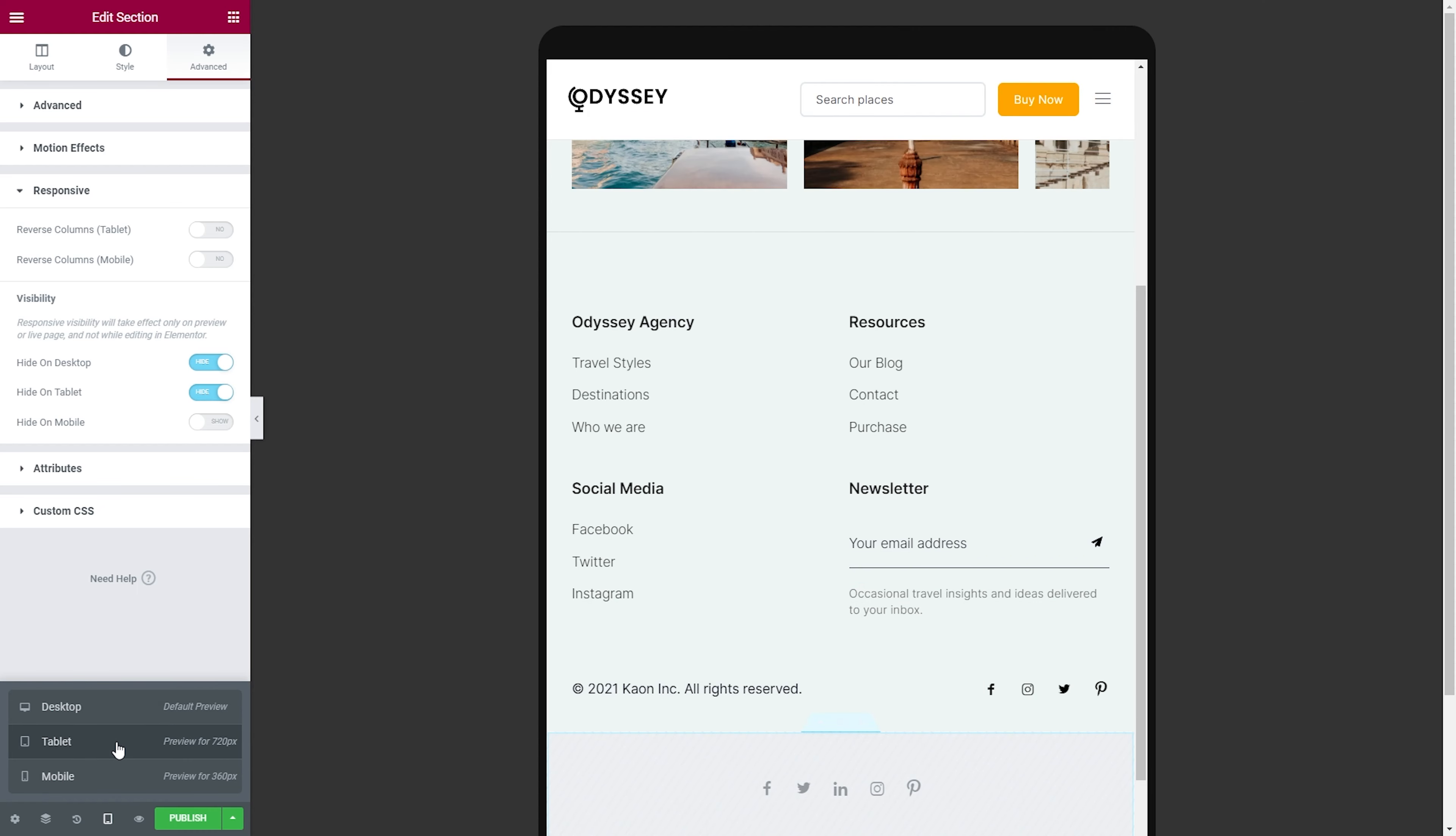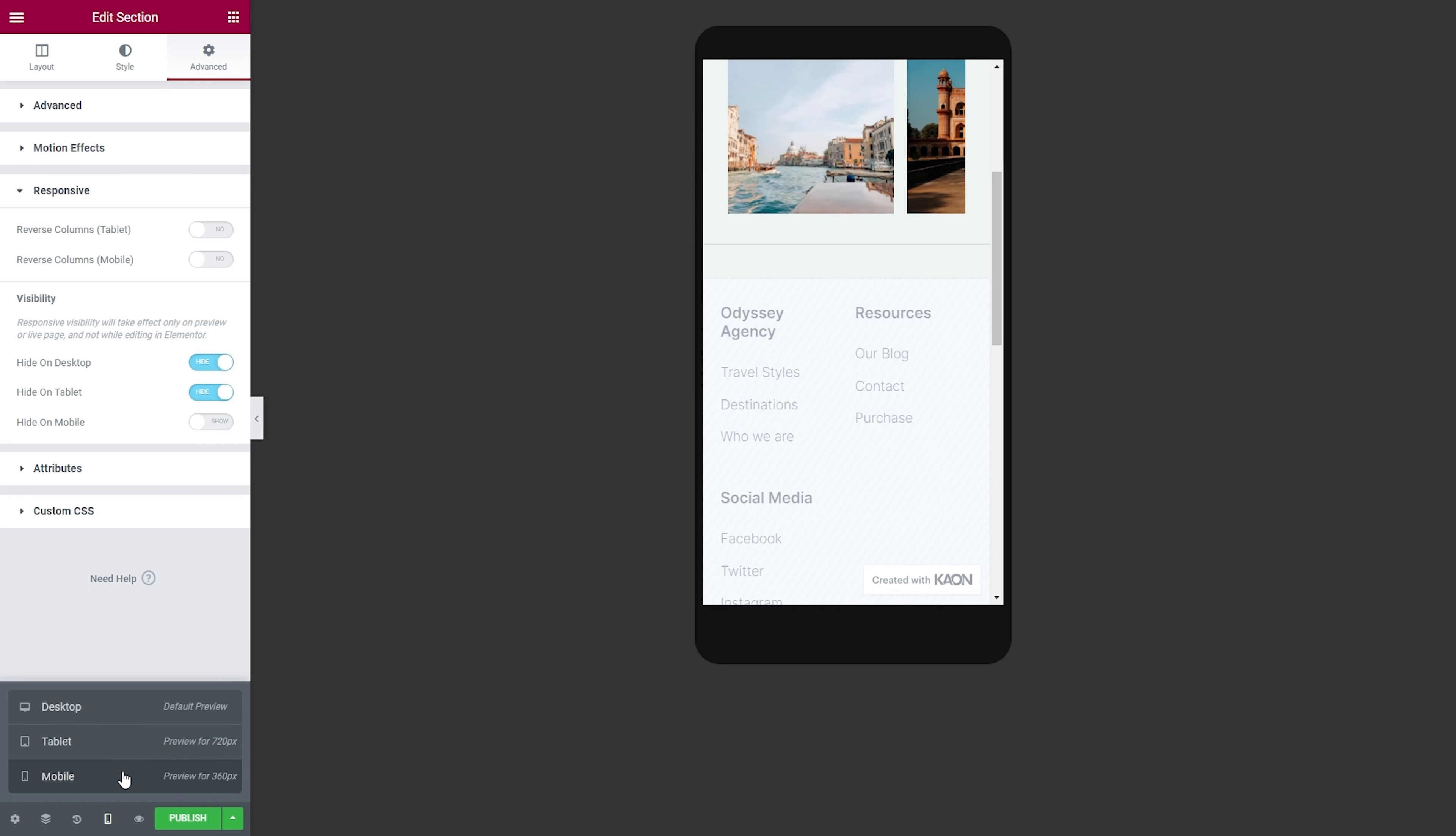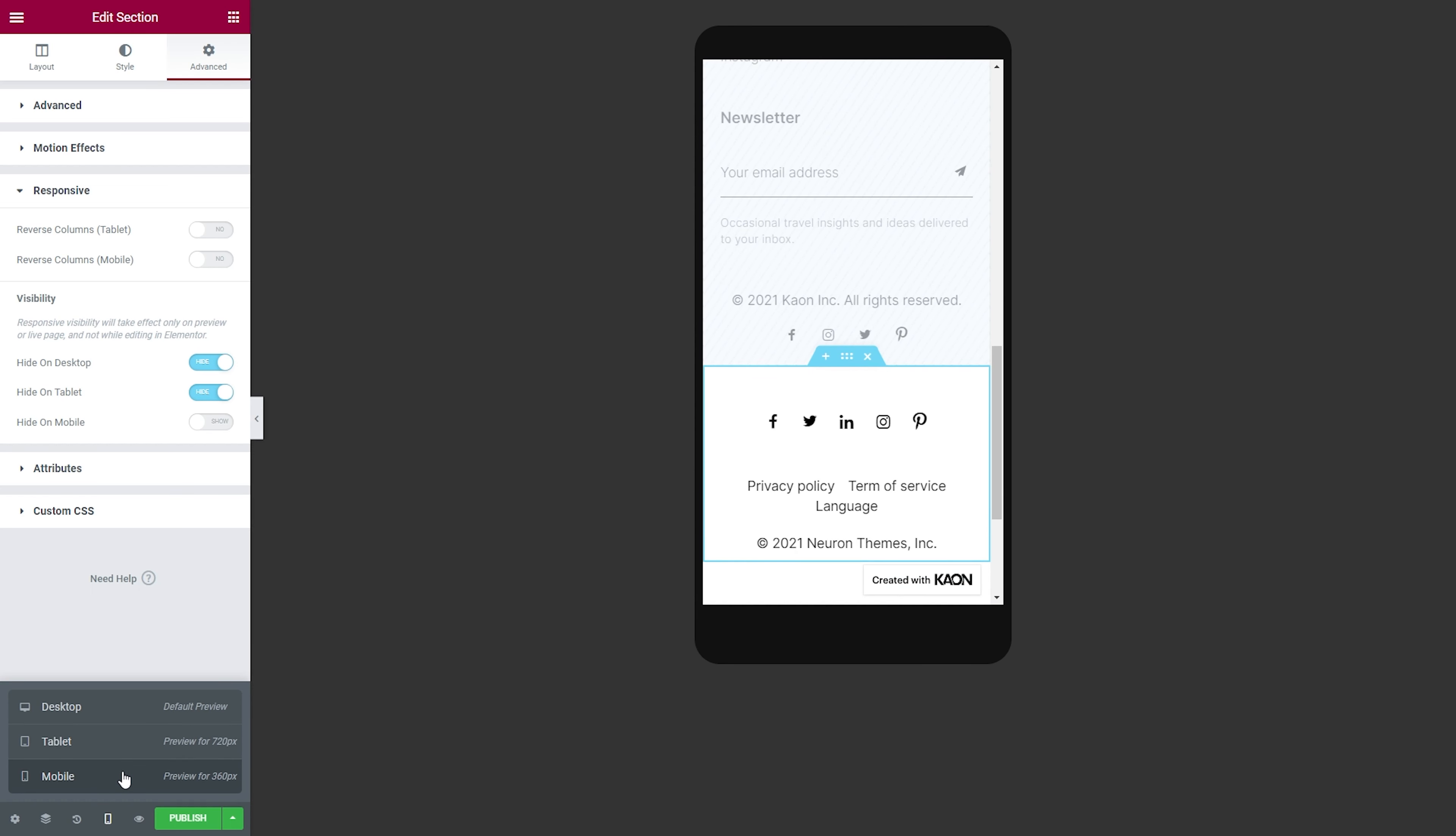Let's see how our footer looks on tablet view. Let's see how our footer looks on the mobile view. Seems fantastic.